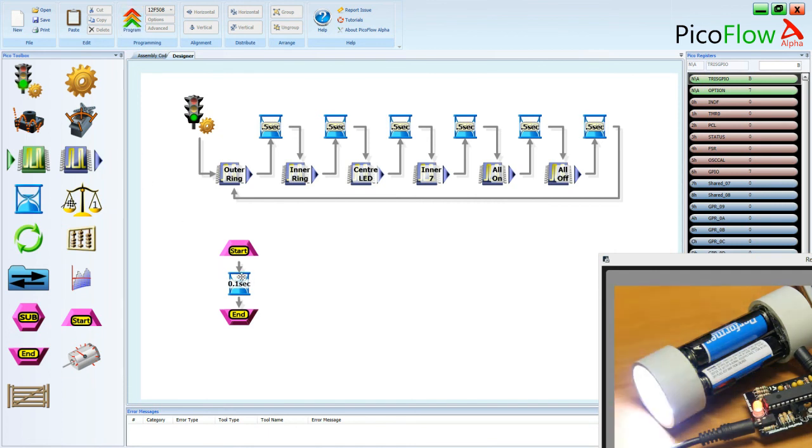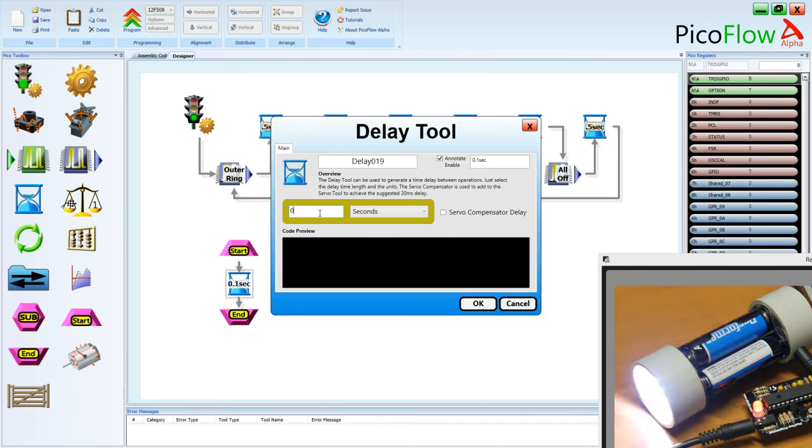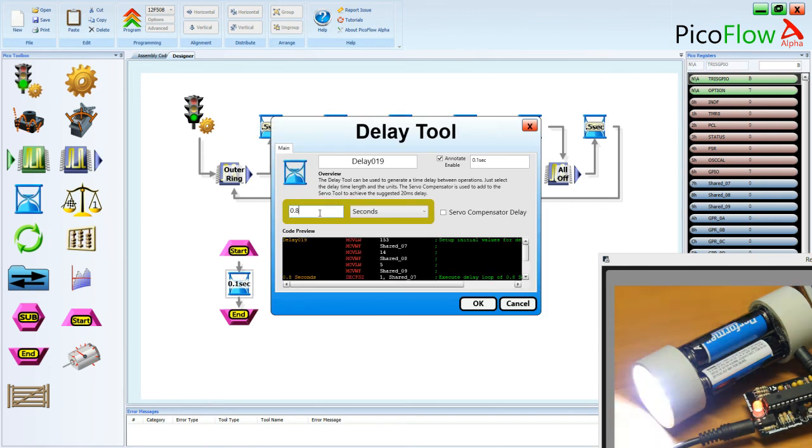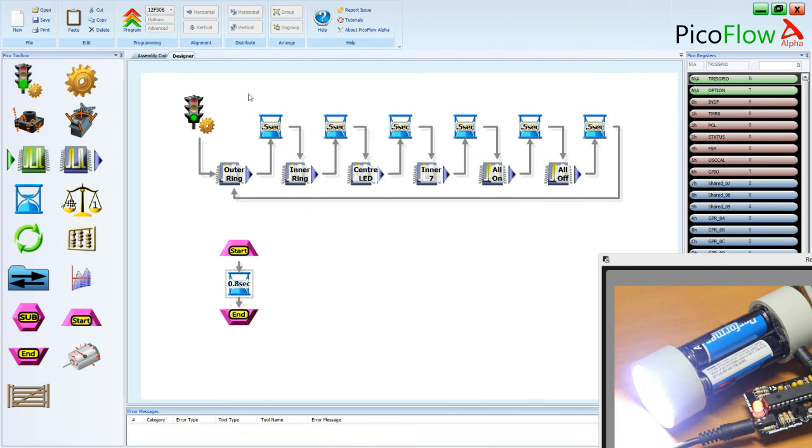But if that's too fast for you, you can go in and change and let's go back to say 0.8, 0.8 of a second. Change the annotation as well. Okay, and then hit the program button.